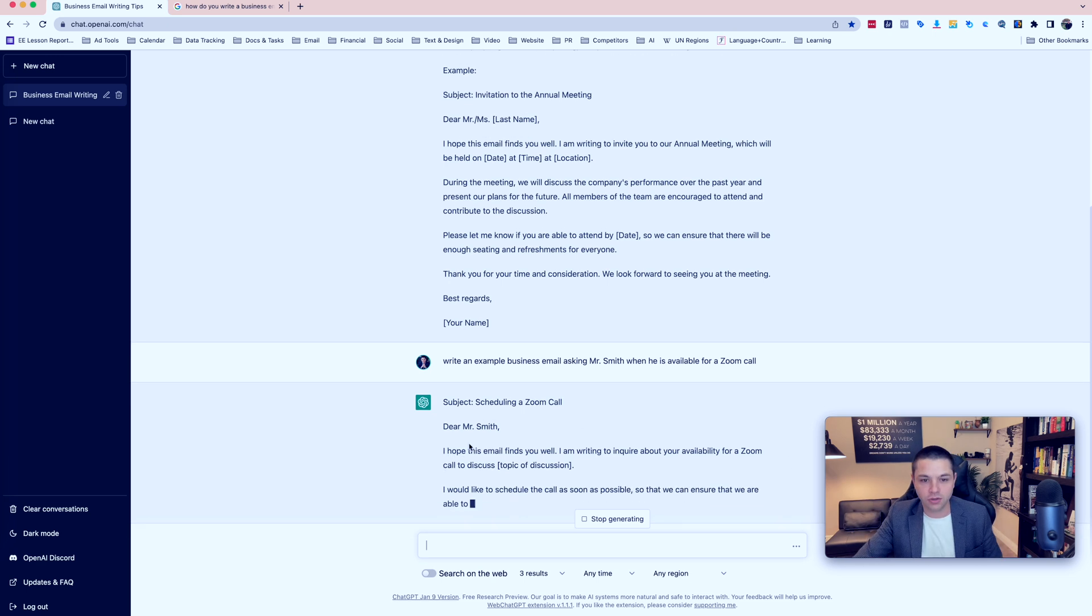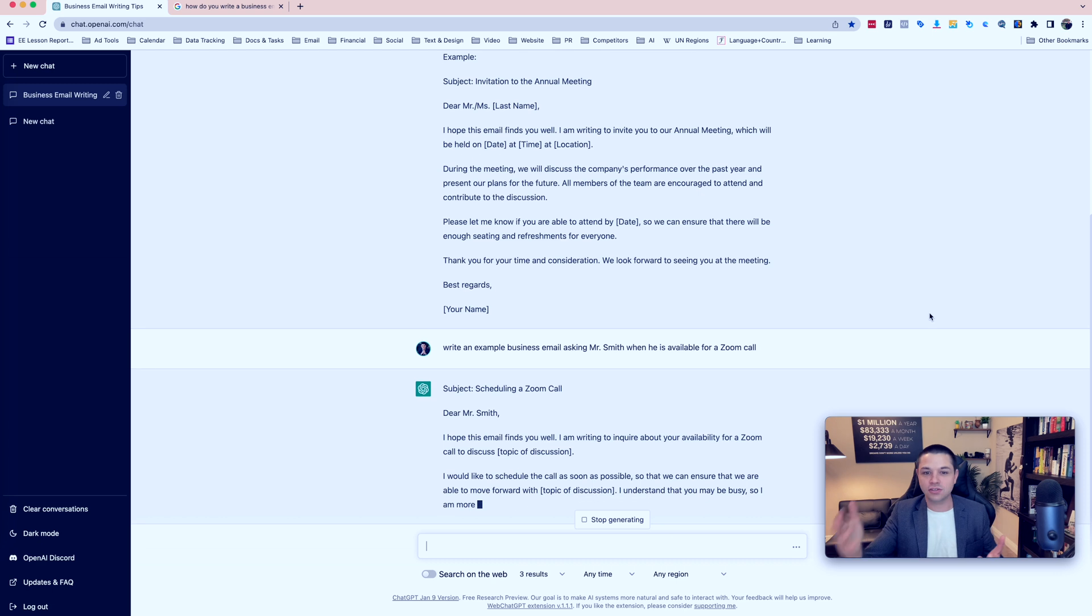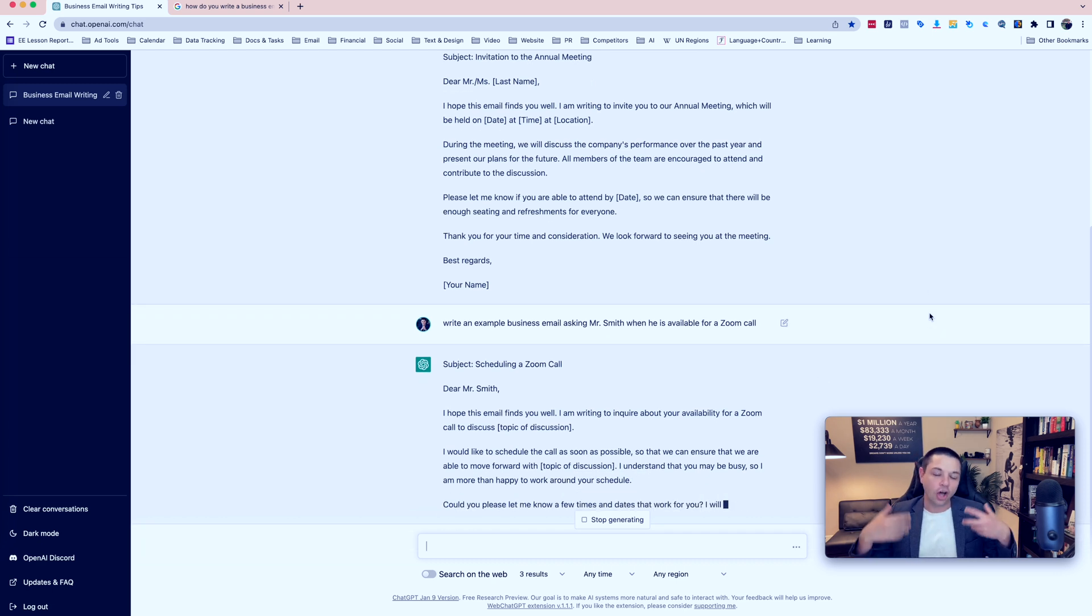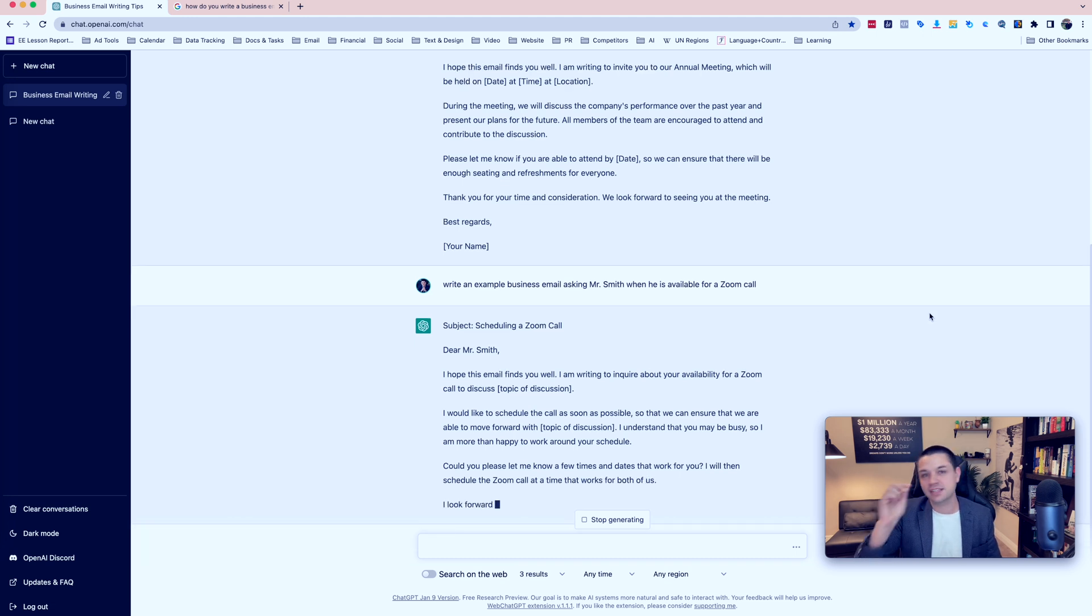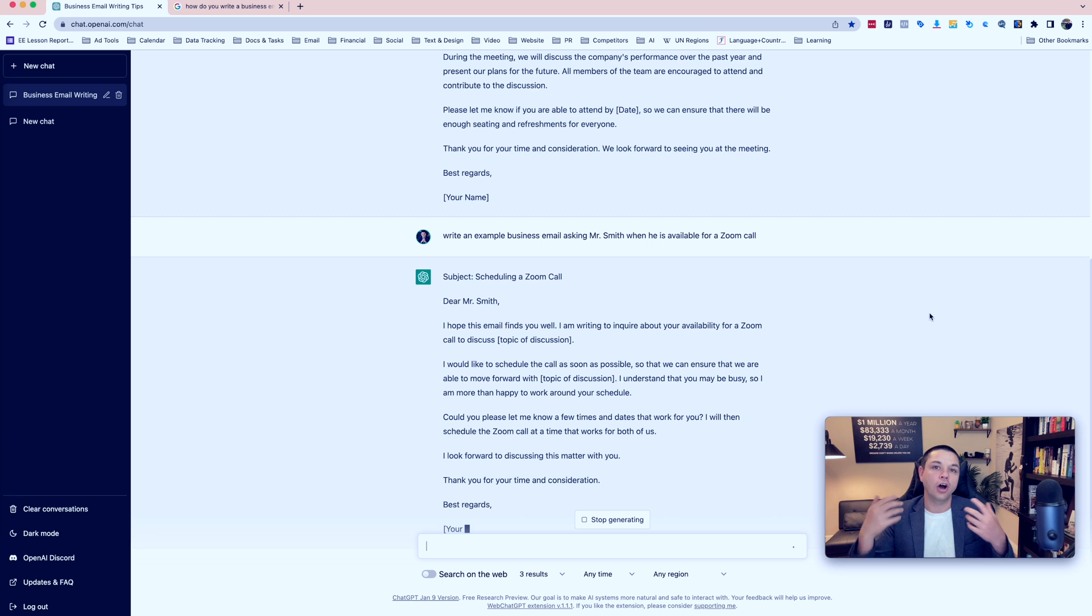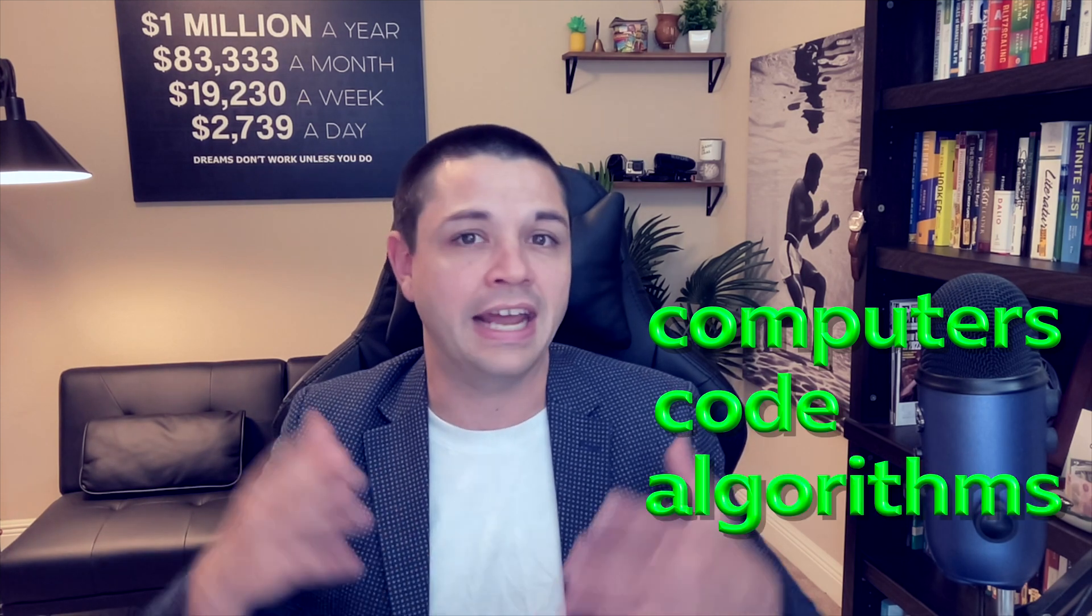And now we can sit back and we can wait for ChatGPT to create this email text for us. So you can see it's already writing. And I'm just speaking to you while it's writing. I'm not writing this in front of you, I promise. This is automatically created because this is using technology called AI or artificial intelligence. Artificial intelligence uses computers, code, and algorithms to do things that humans usually do.